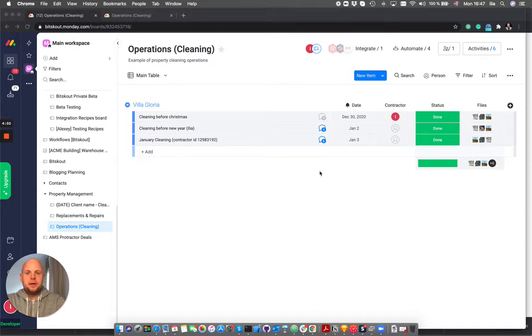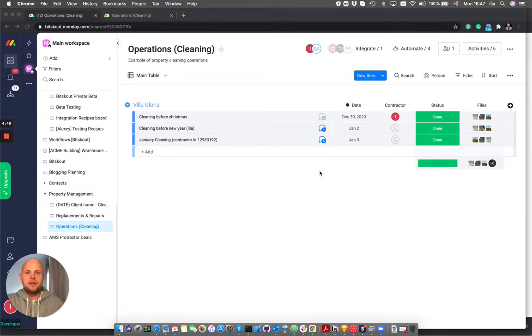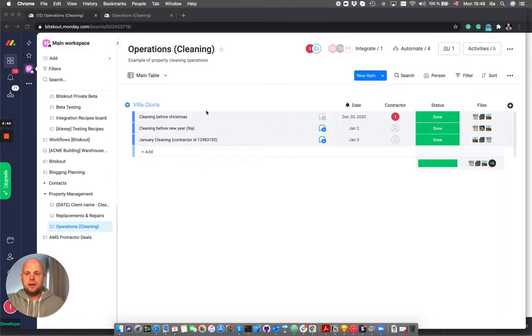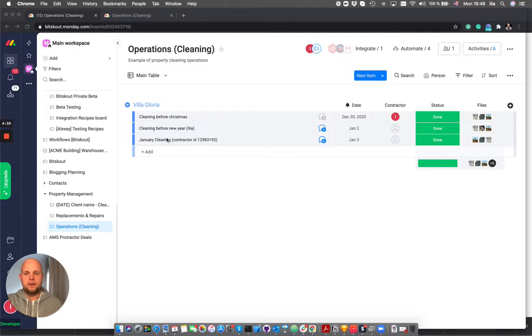In this case we will focus on inspection operation. For that I have created a Monday.com board called operations and in this example we'll use a simple structure where each task is one operation.